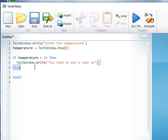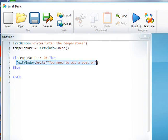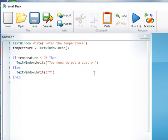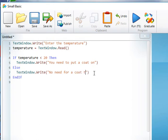And then if not, if that's not true, in other words it's 20 or greater, then there'll be no need for a coat. So we can type in no need for a coat today.